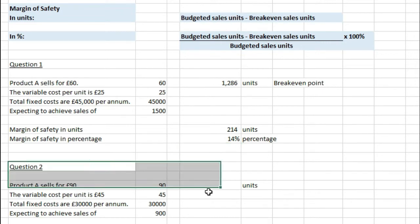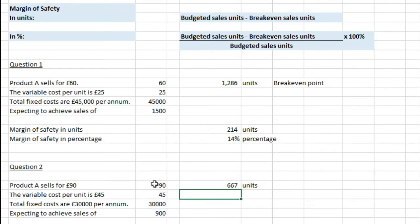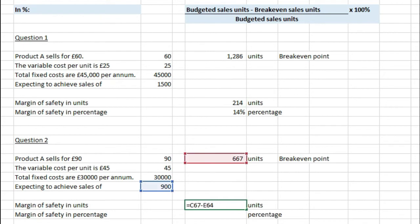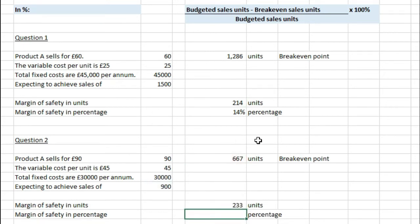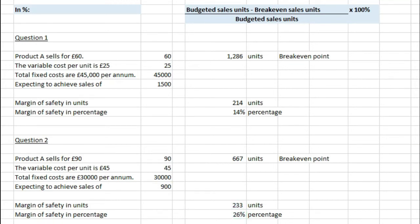For question two, we take the fixed cost of £30,000 divided by the contribution per unit — £90 minus £45 — giving us 667 units as the breakeven point. The margin of safety in units is 900 budgeted sales units minus 667, which is 233 units. As a percentage, 233 divided by 900 times 100 gives us 26%.